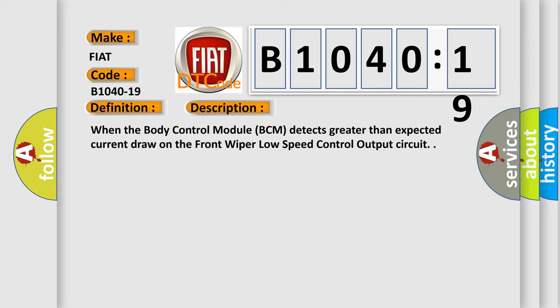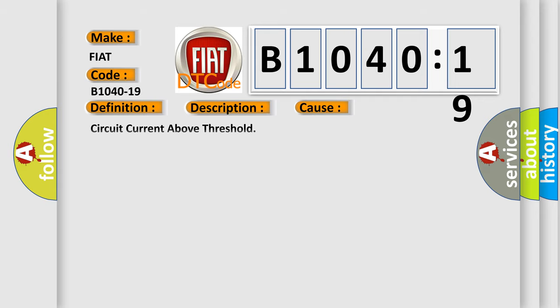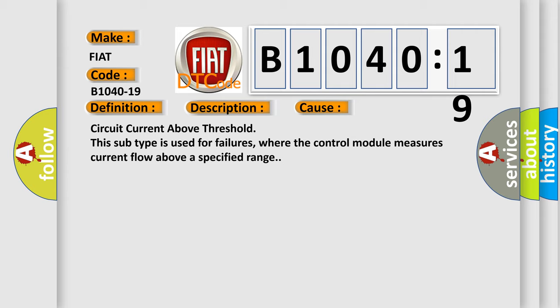This diagnostic error occurs most often in these cases: circuit current above threshold. This subtype is used for failures where the control module measures current flow above a specified range.